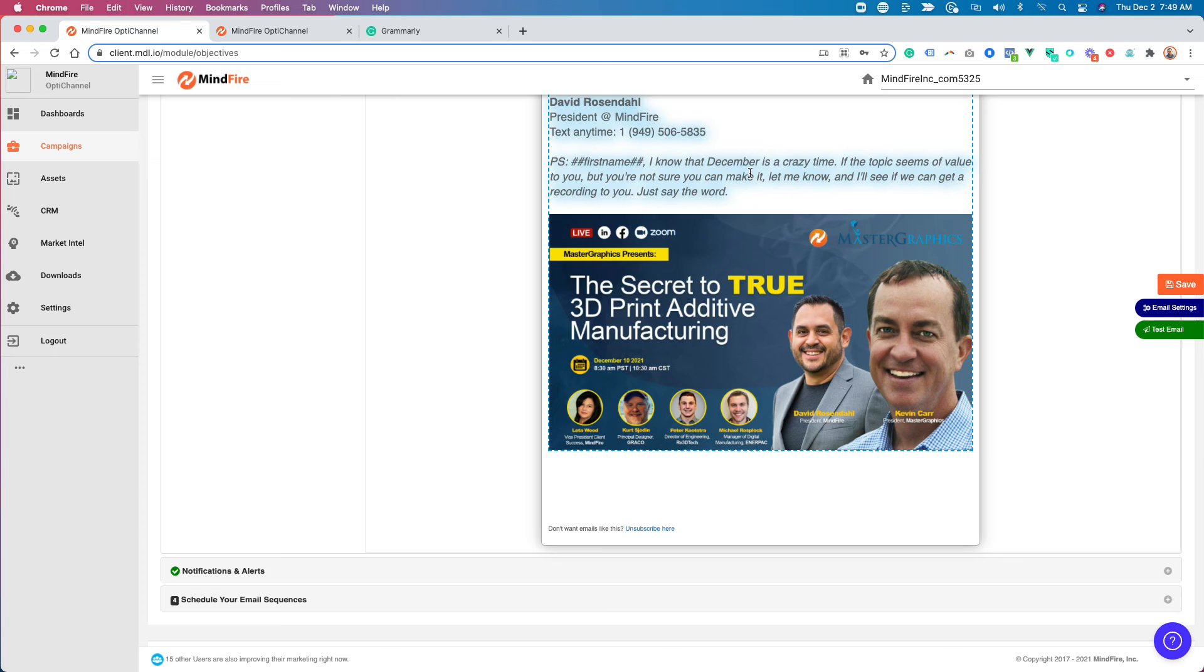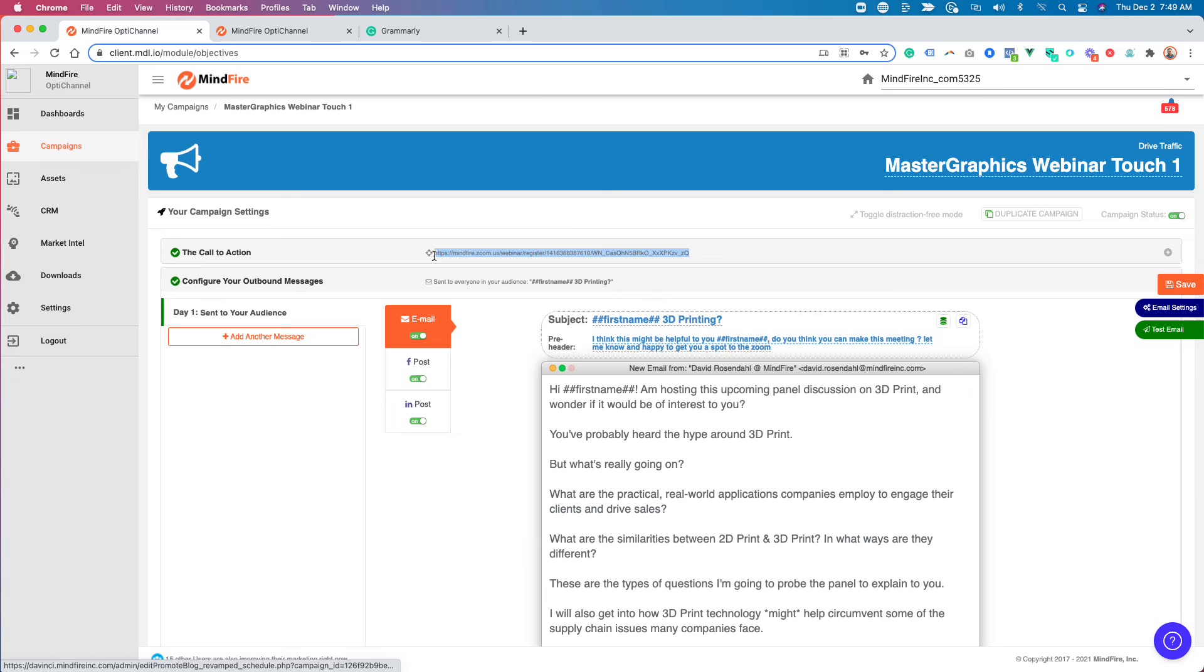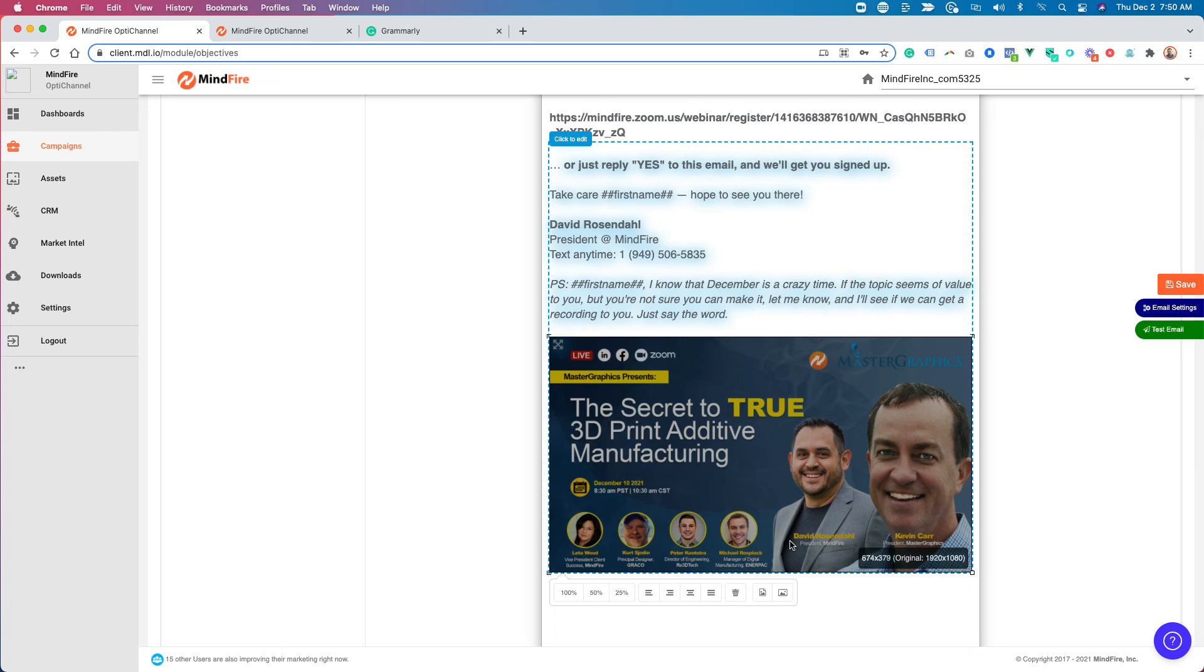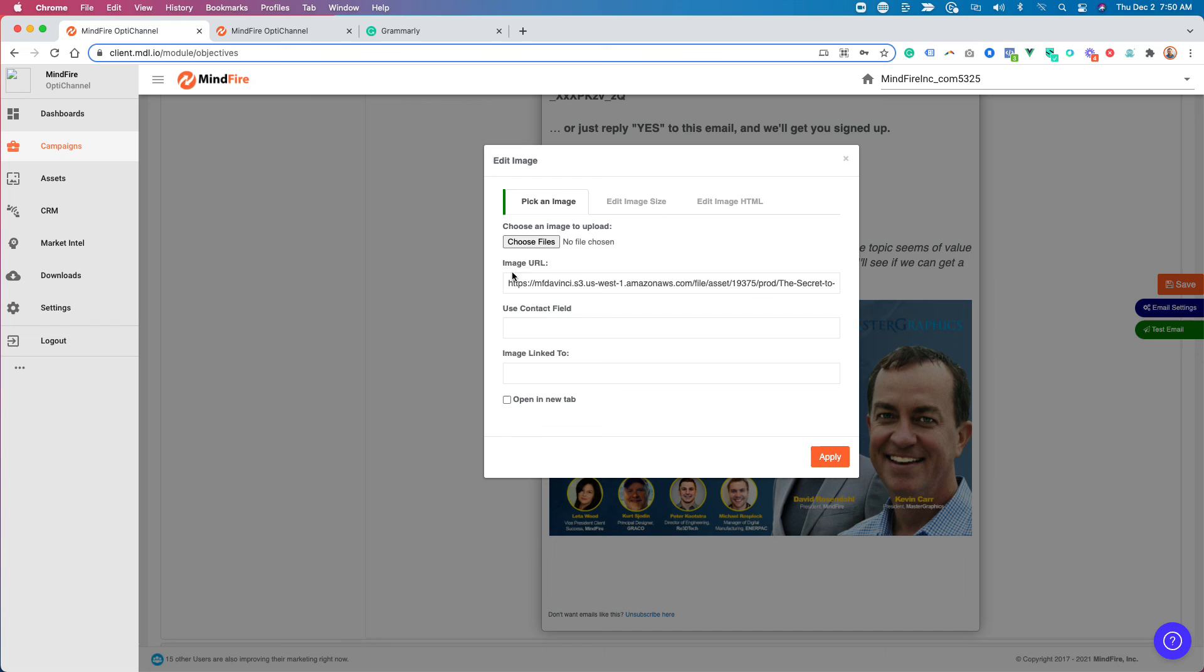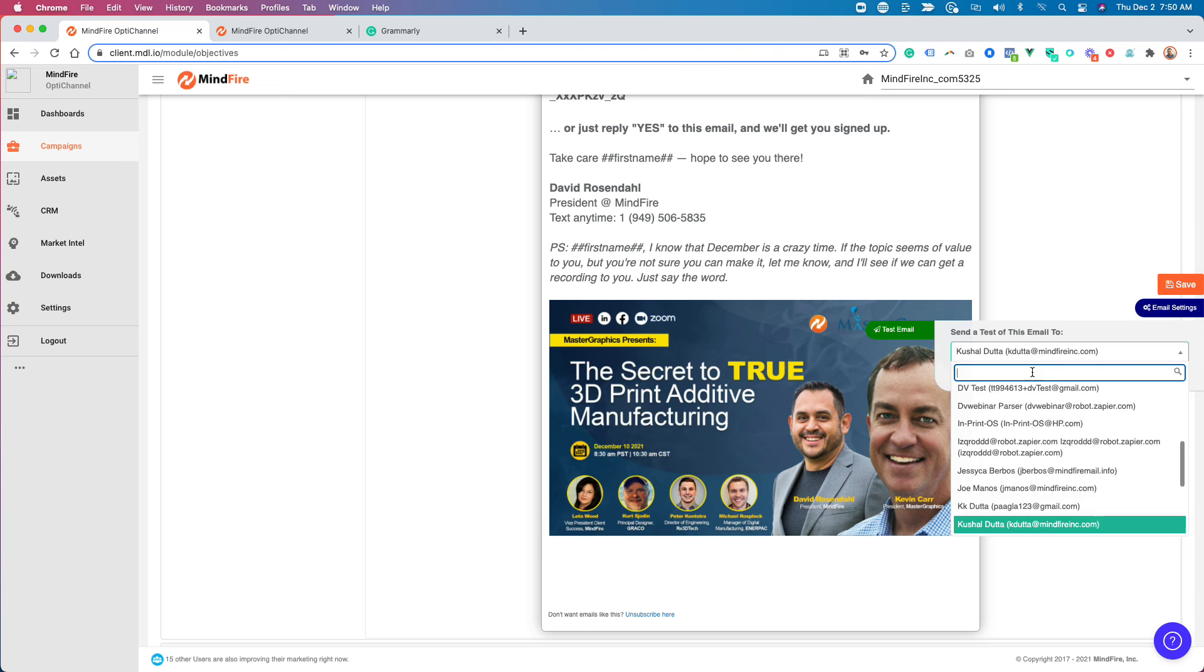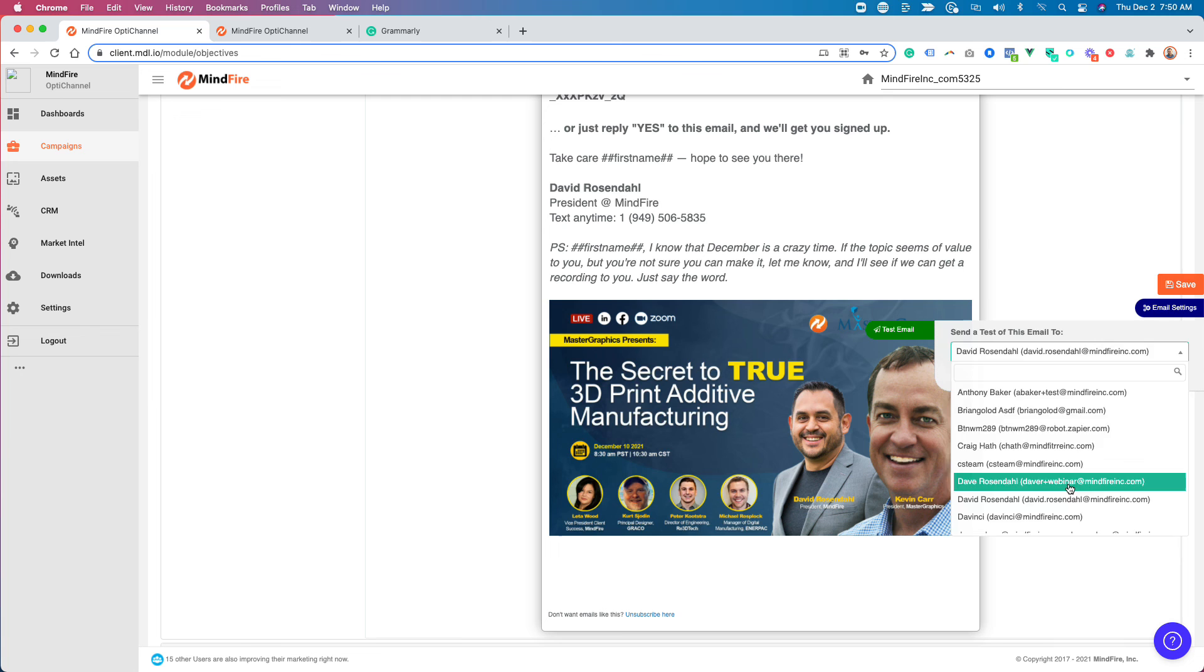One other thing I'm going to do is I'm going to grab the link here. Grab that copy and paste it. And I'm going to make this link to that registration as well. So I'm going to edit the image. Image linked to that. And hit apply. Save. And since I just did this, I'm going to test it one more time and I'll come back and let you know if there's any other changes that I want to make.